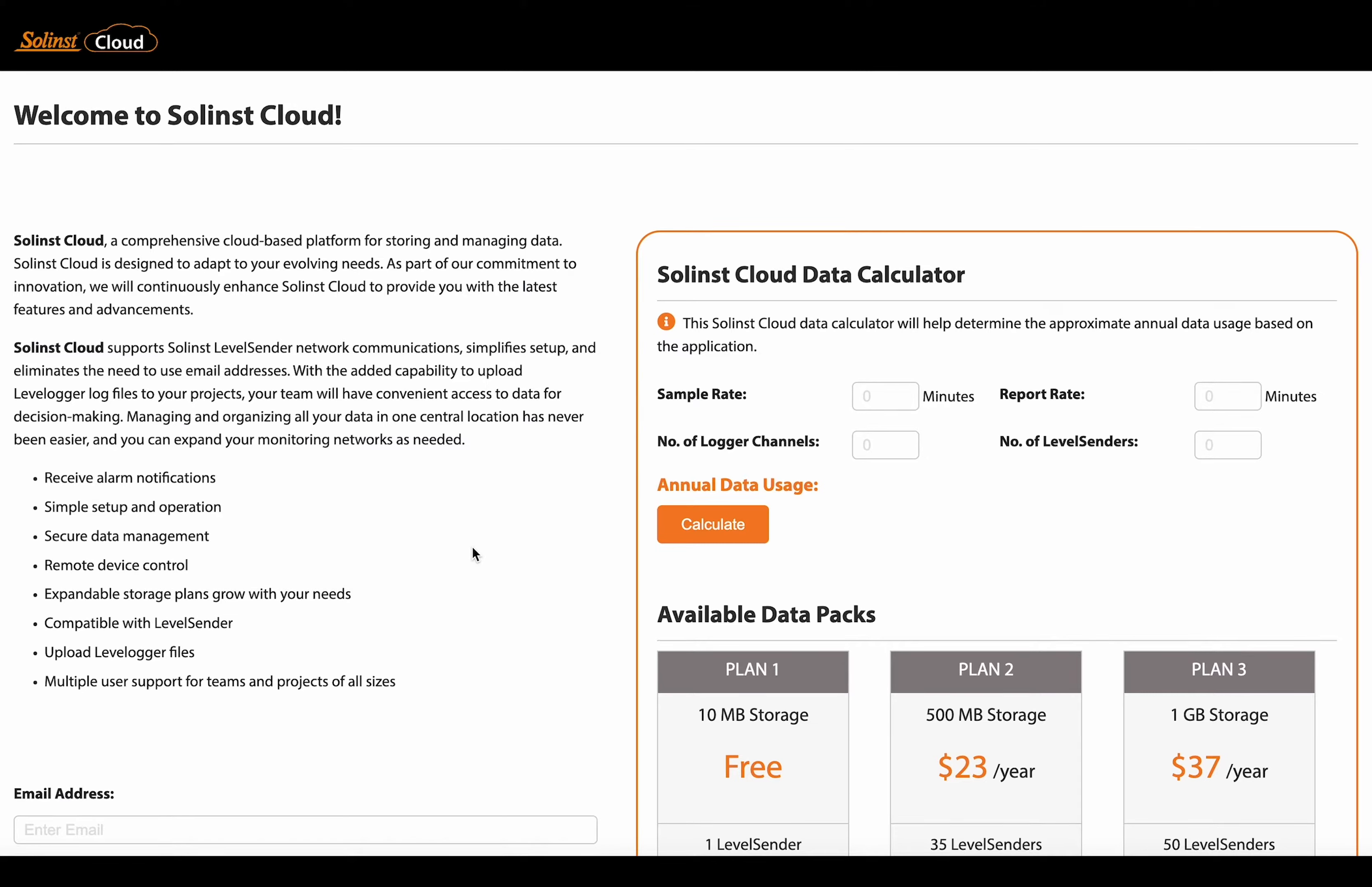So to go over each of these things, the sample rate. That is the rate at which your level center telemetry system is going to take measurements or collect data from your connected data loggers.